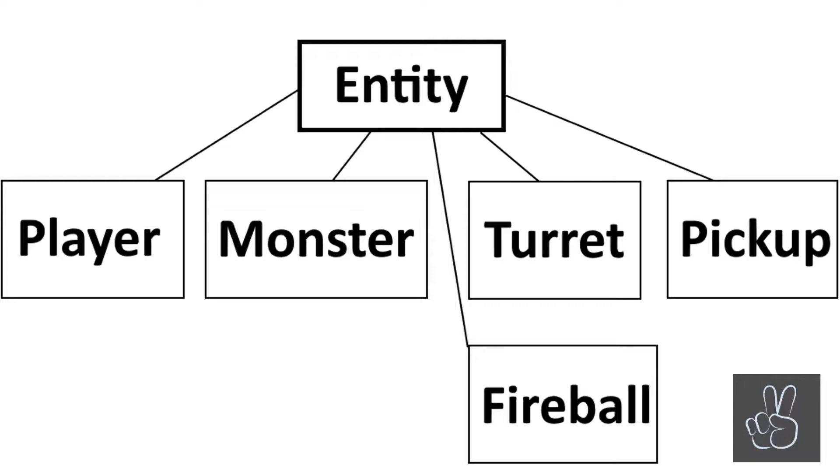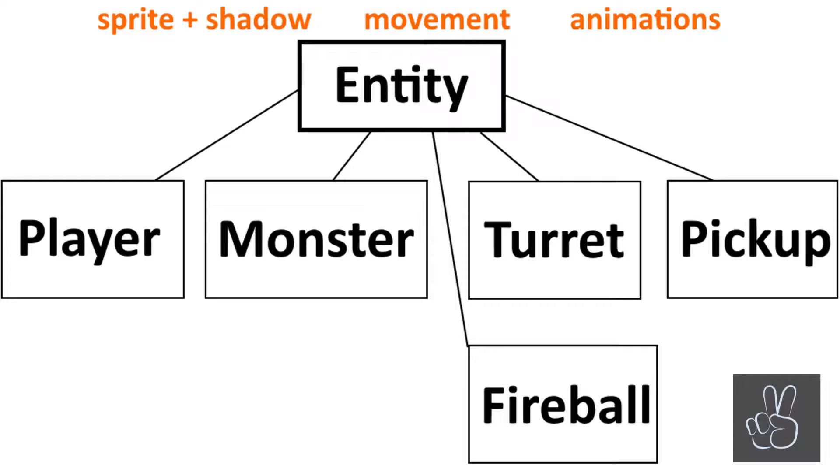The entity prefab will create some very general things that all the objects need. For example, a sprite and a shadow, or it can do some basic movement and also play the animations from the sprite sheets. So that in the other game objects we can really focus on what these objects do specifically.